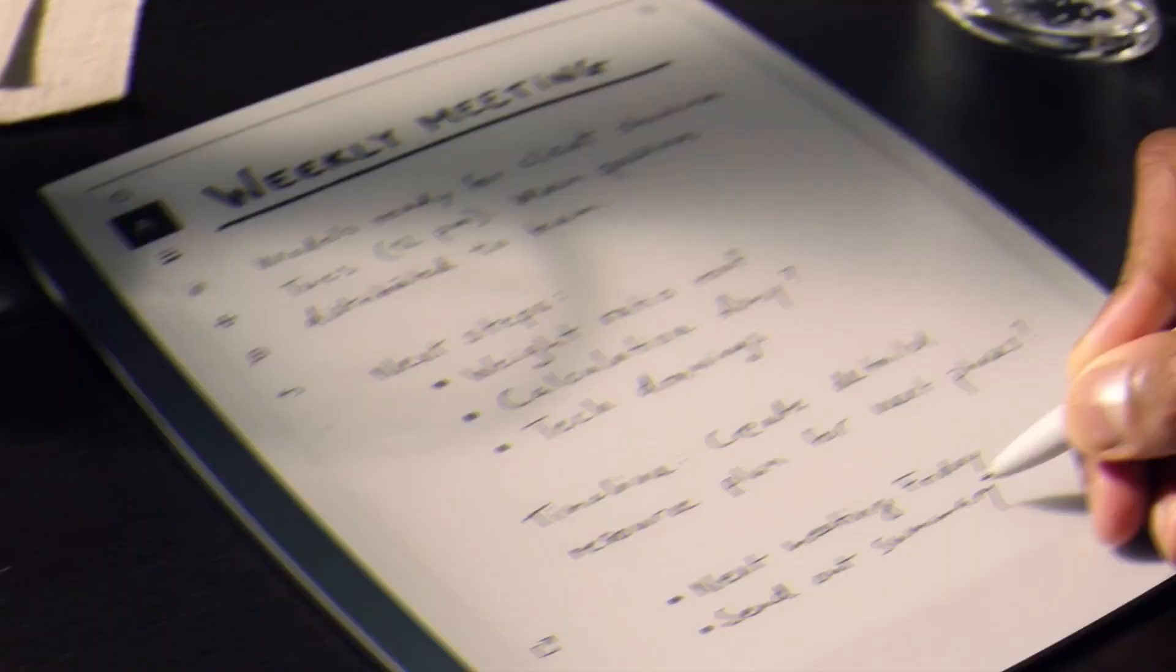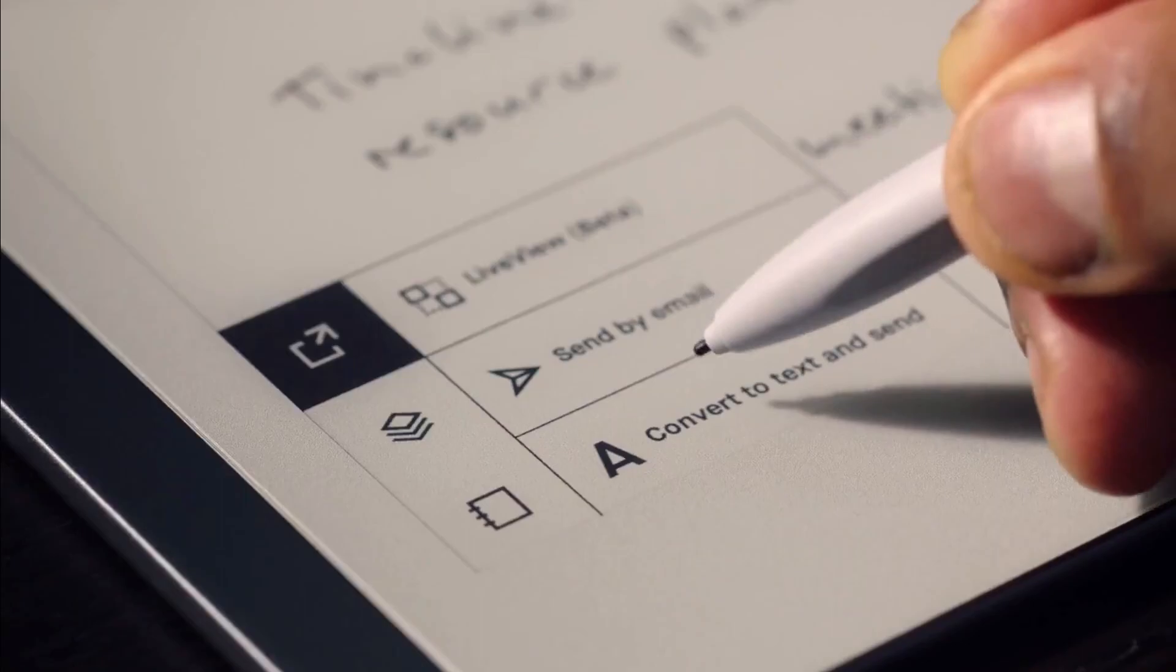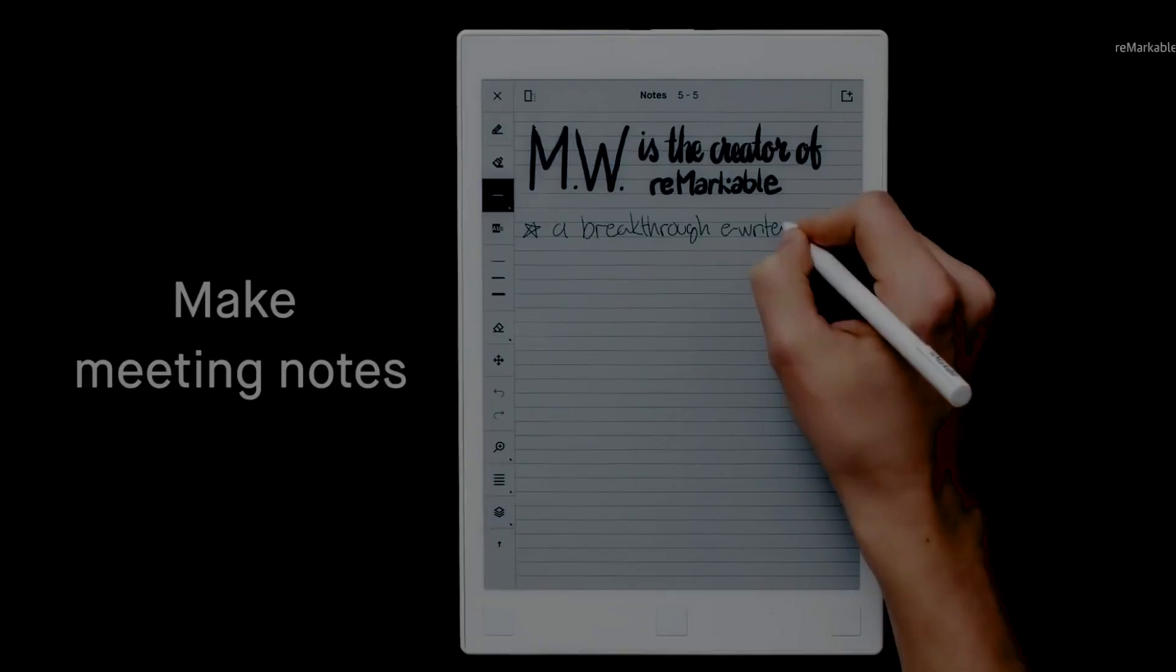Handwriting to text conversion: One intriguing thing about the Remarkable 2 is its handwriting to text conversion, which turns your written scribbles into digital letter forms that can be edited on the tablet and shared as an email. It works in left or right-handed modes and supports 33 different languages.